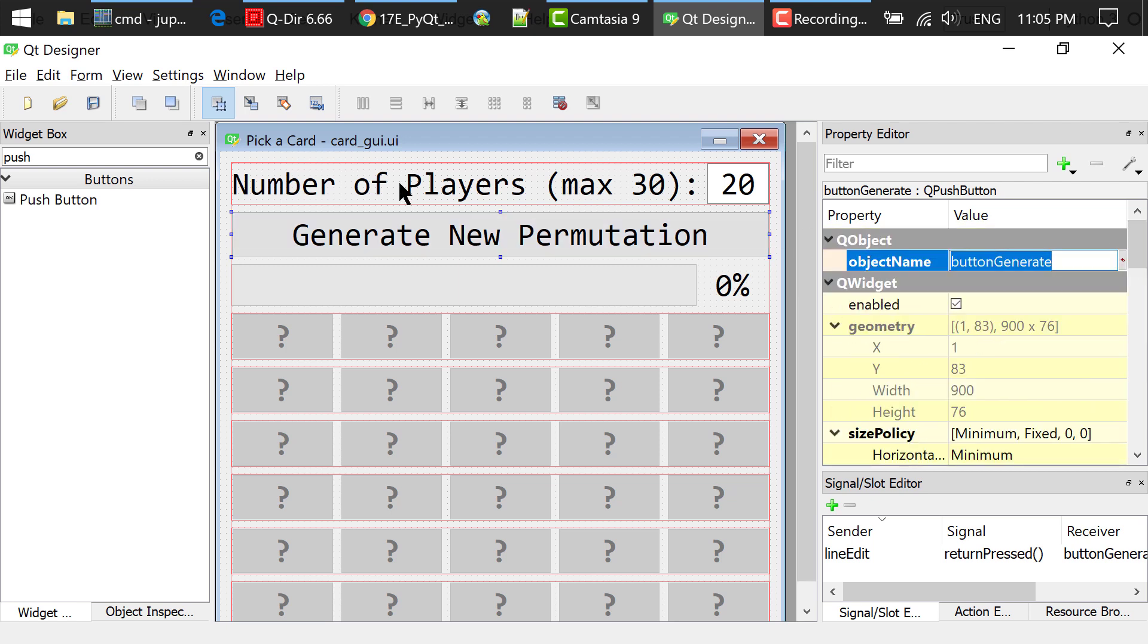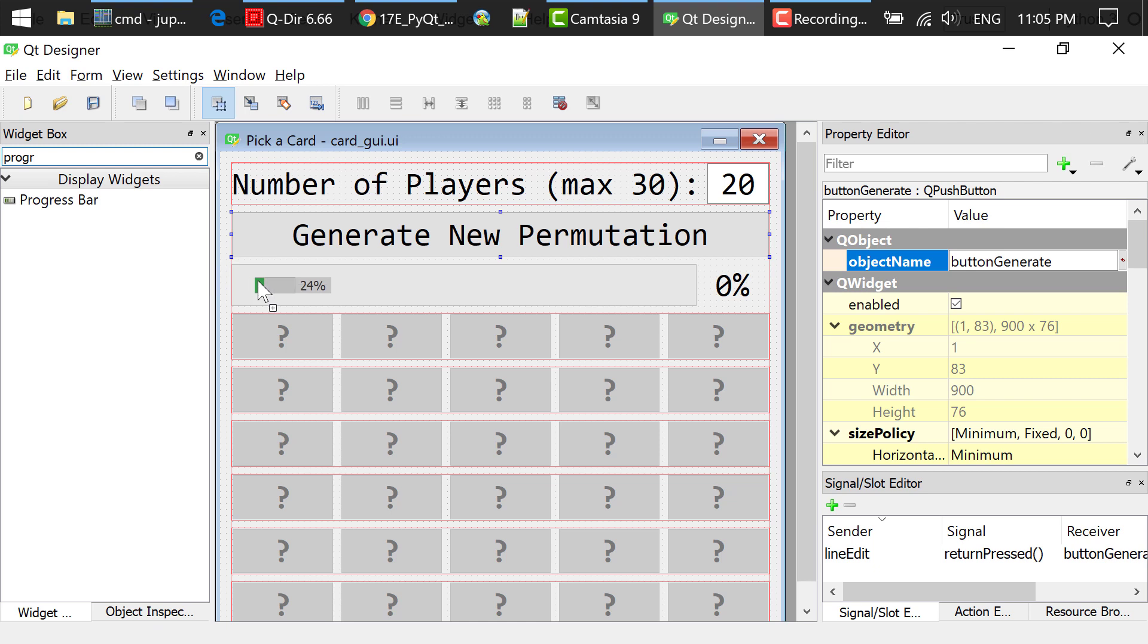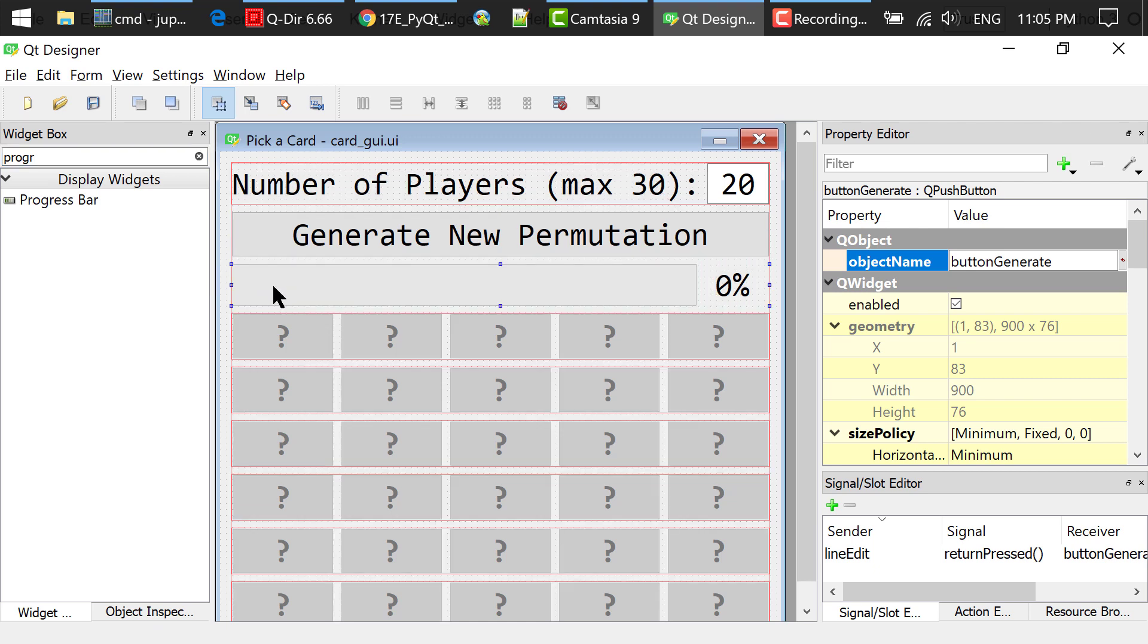I searched for a progress bar in the widget box, dragged and dropped a progress bar to the main window. Set the value to 0.